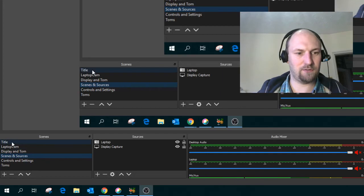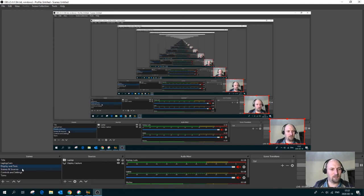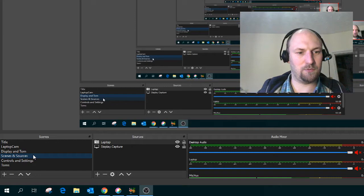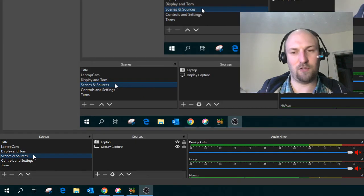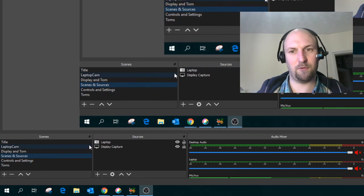There are various scenes down here. As you can guess, the title screen takes us to the title. The one called Laptop and Cam shows me with a nice background. There's Display and Tom, which is the one here with me in the corner. So you can see the display. Here's a zoomed in one called Scenes and Sources. This lets you see this corner a bit more.